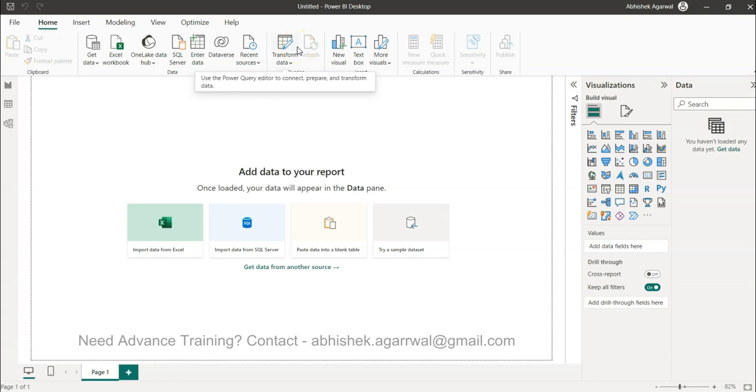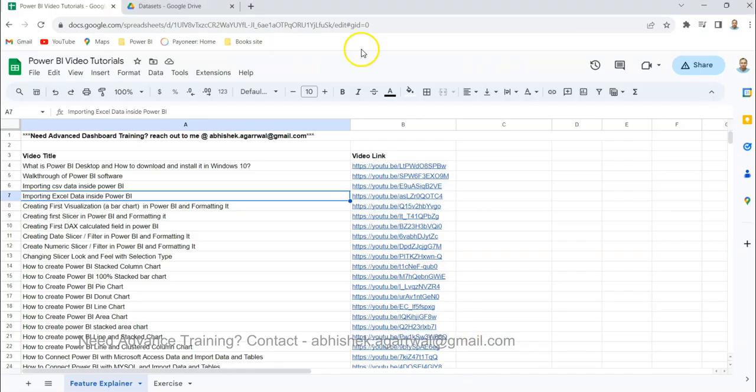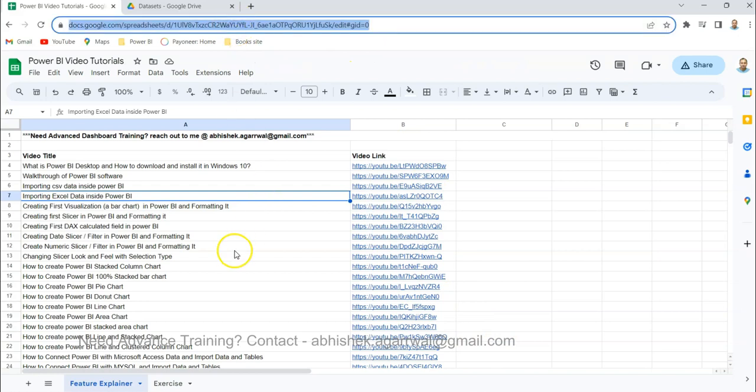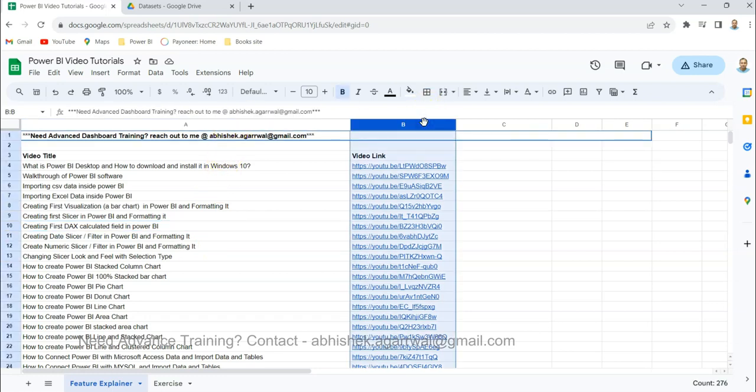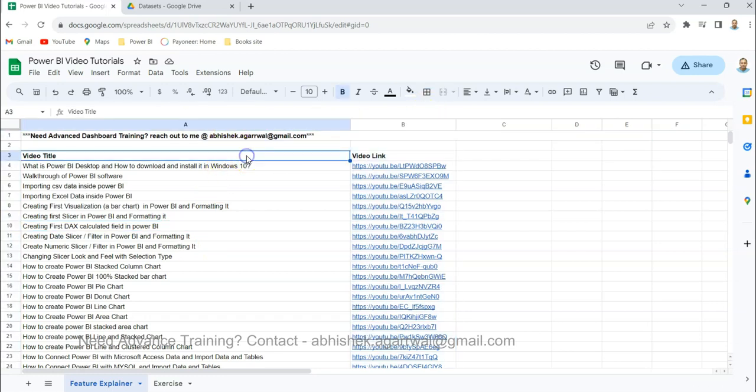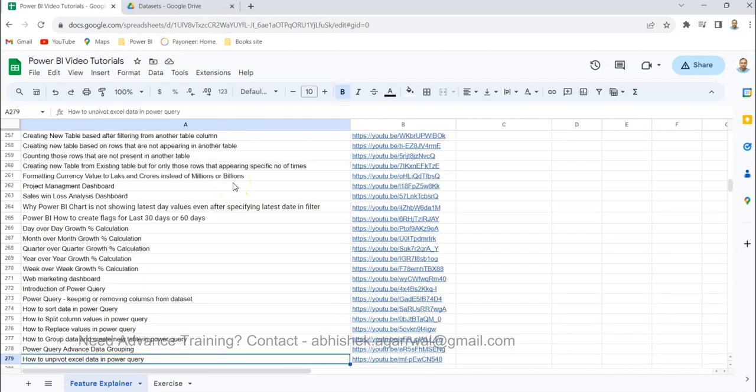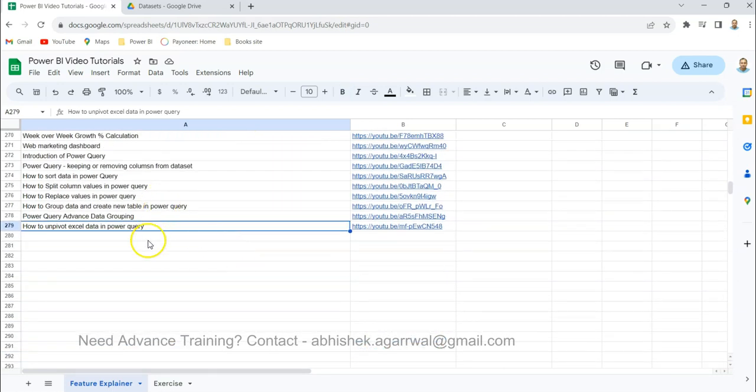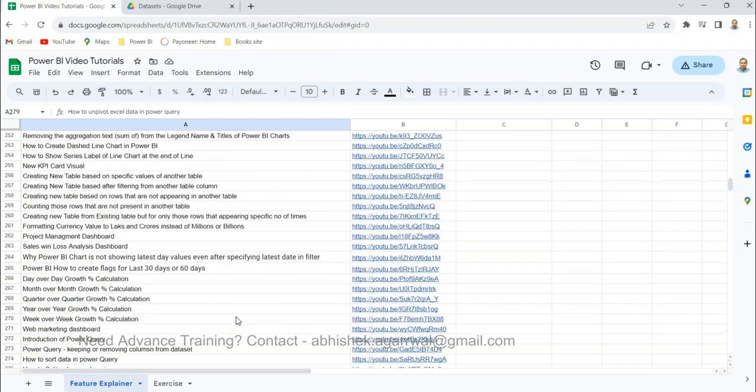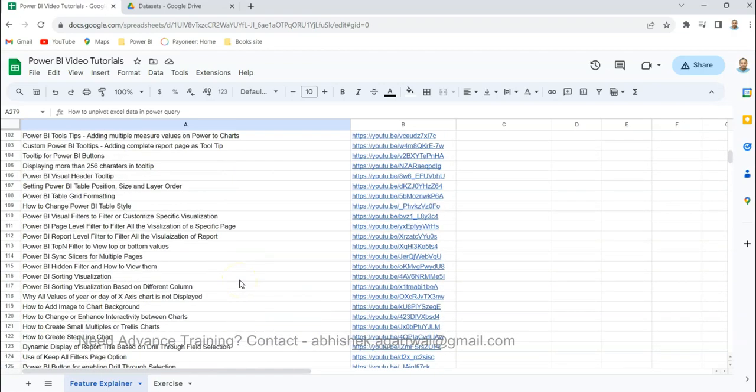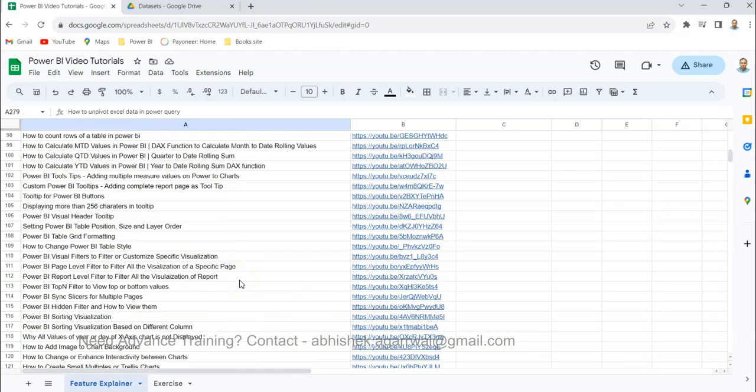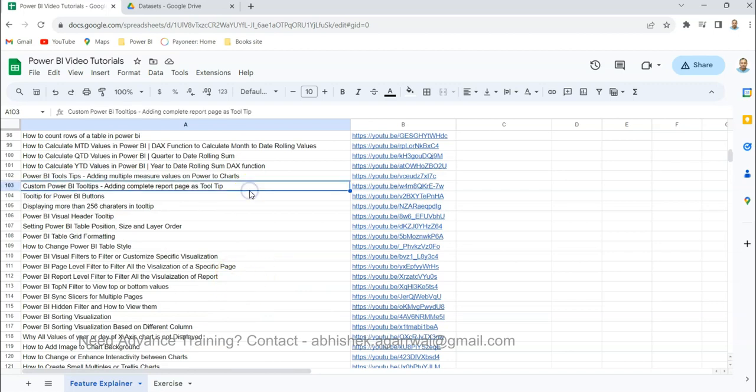Before that, a quick information if you have landed very first time on my channel. This is a Google sheet which I use where I keep all of my Power BI related videos. Title is present in column A, in column B you have the links of the videos. This link is basically present in the description. I will keep adding as I am posting more videos over here so you can search any of the videos very easily.